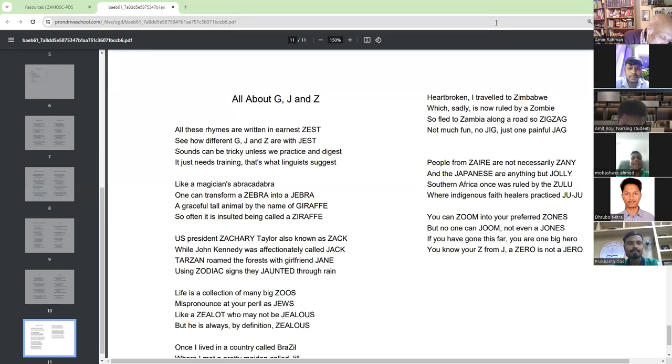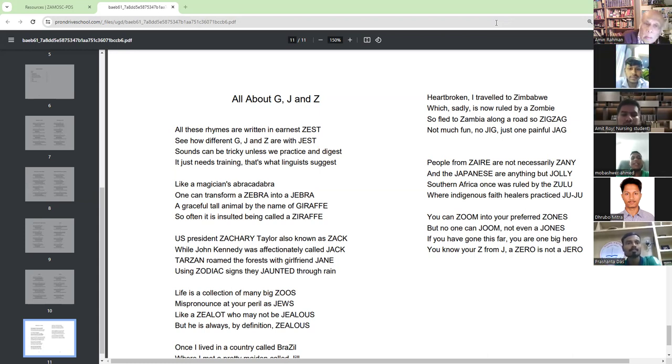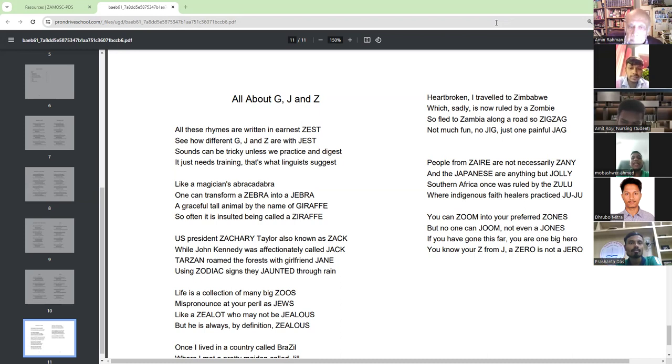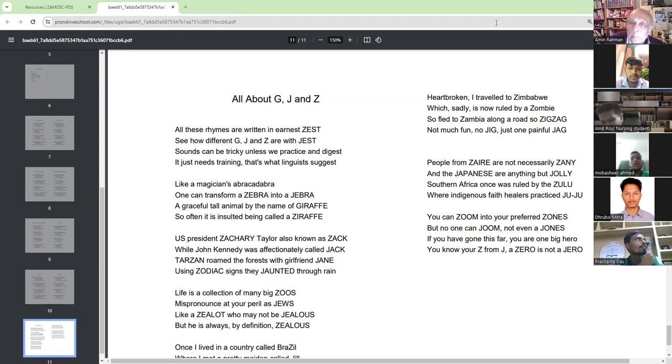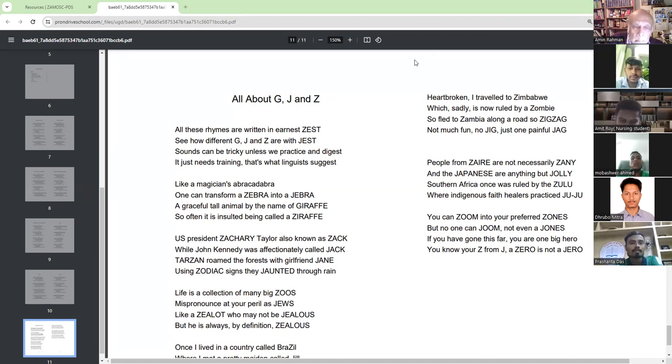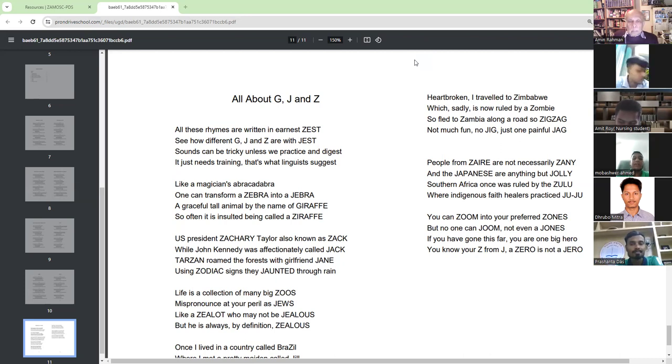U.S. President Zachary Taylor, also known as Jack, while John Kennedy was affectionately called Jack. Tarzan roamed the forest with girlfriend, then using zodiac signs they daunted through rain. Life is a collection of many big Jews.